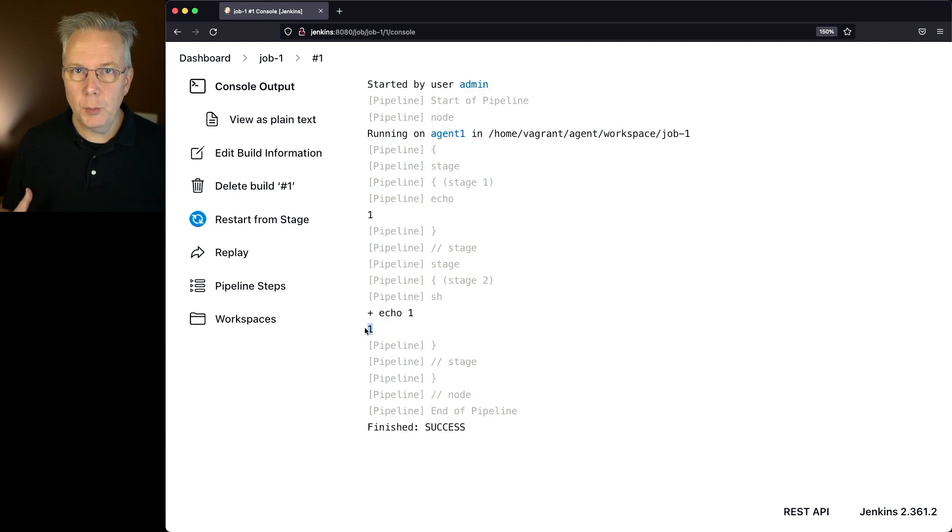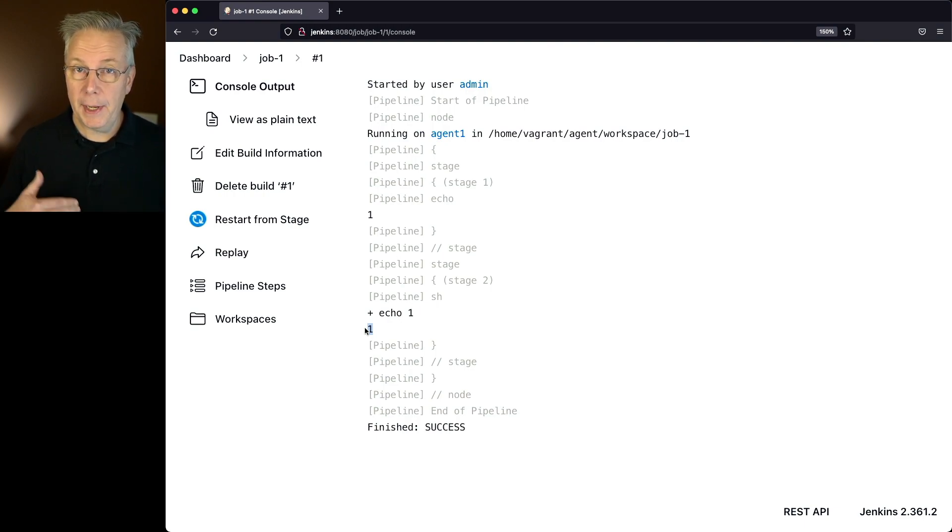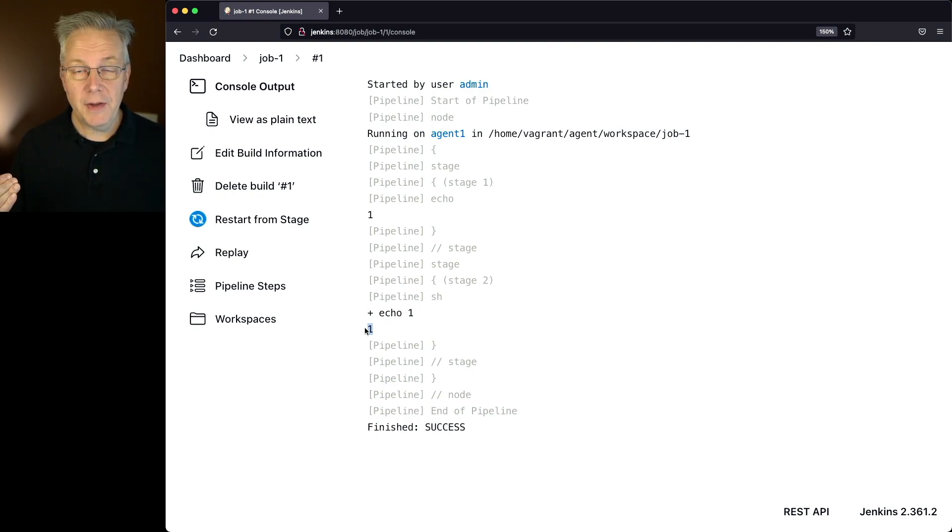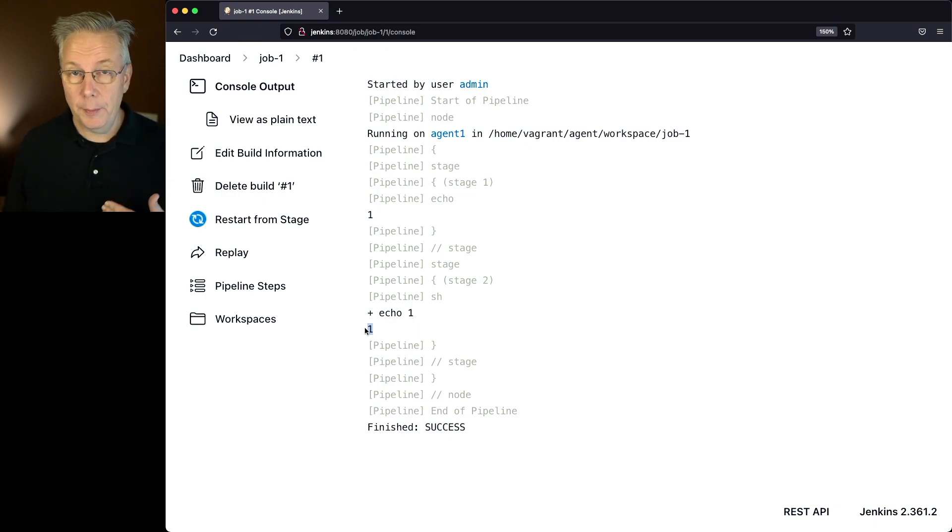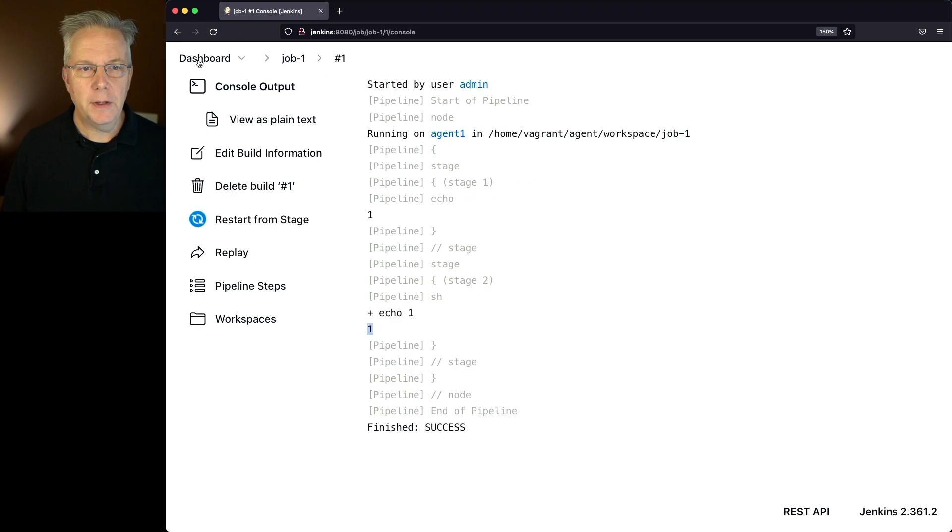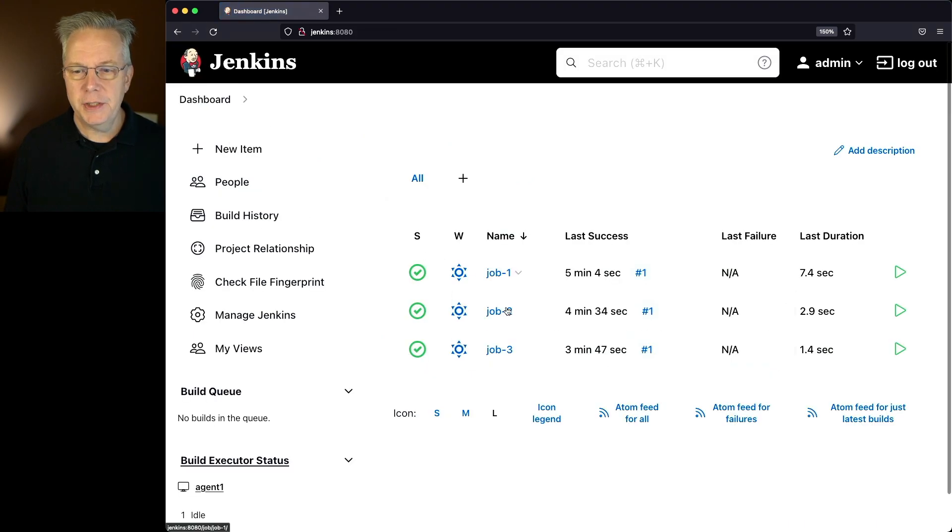So we have two different ways that we can Echo. We can either Echo using the pipeline step or by using the native Echo functionality within the shell call, or if you're using BAT or PowerShell. Now, let's go over and take a look at job two.